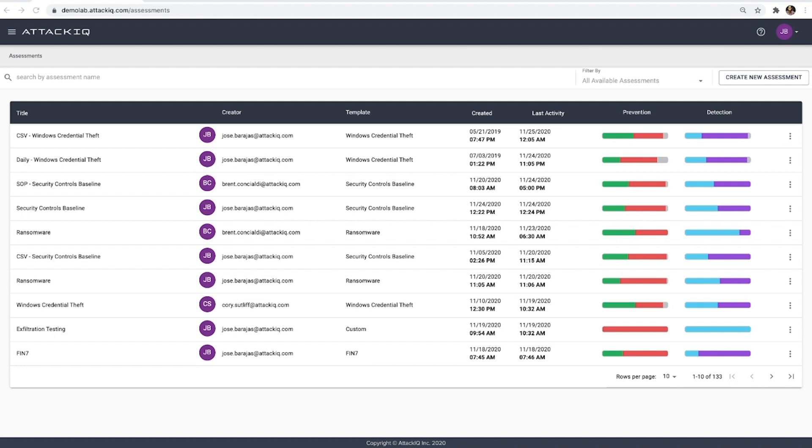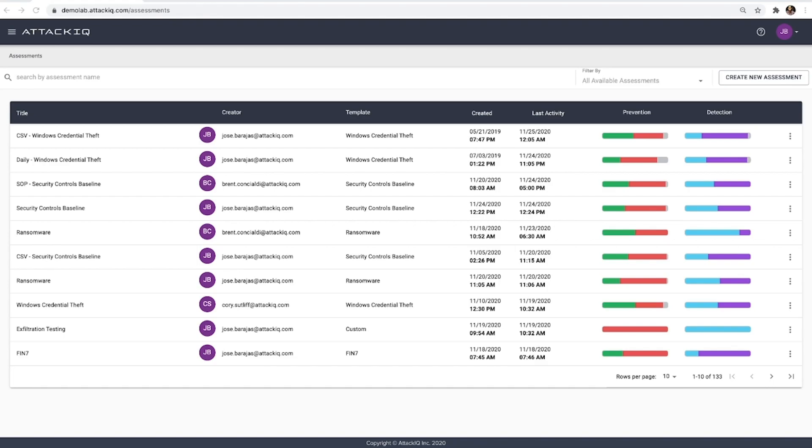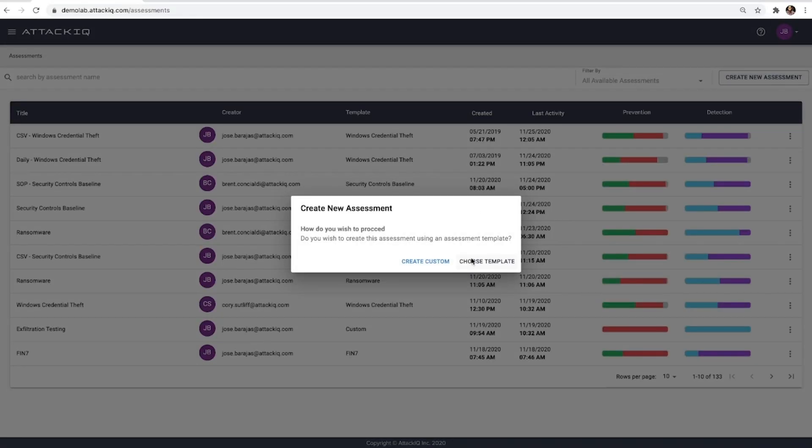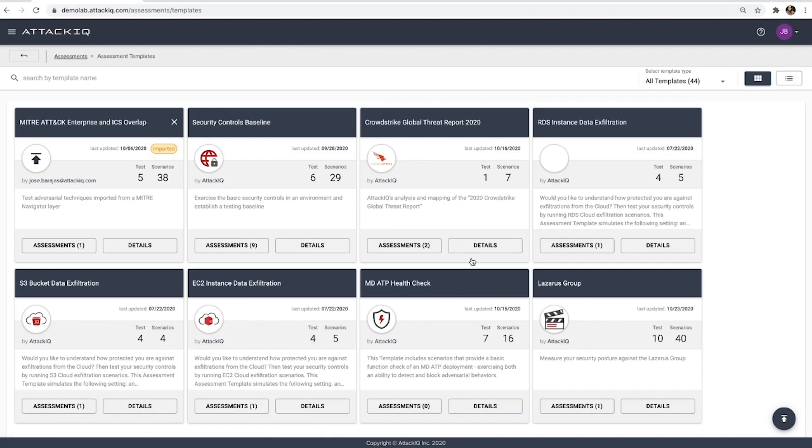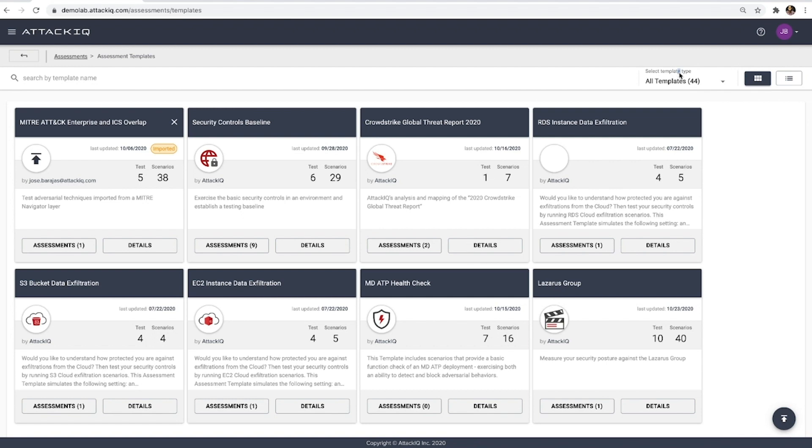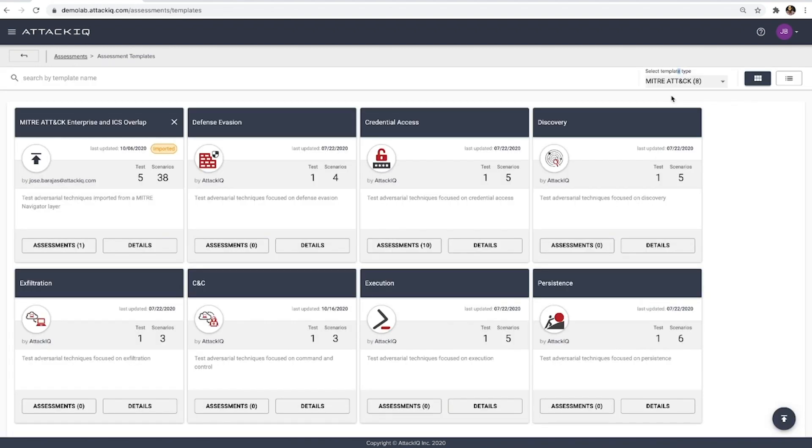So let's dive in and start off by creating a new assessment. We select choose template and we're taken to the ATT&CK IQ assessment template library. This assessment template library consists of a variety of different assessments based on different use cases that one might have, whether it's testing security controls baseline and basics, verifying your coverage against a given threat report, or even testing cloud services. We also have templates specific to different categories of the MITRE ATT&CK matrix as well, so that you can get started in those different tactic level perspectives and verify that your controls are responding correctly.